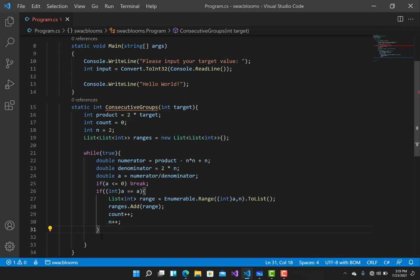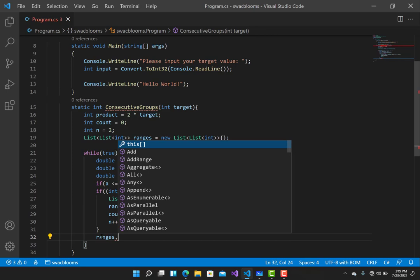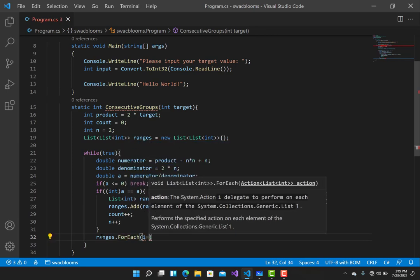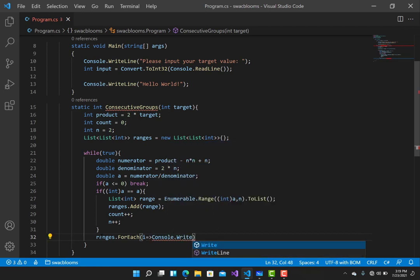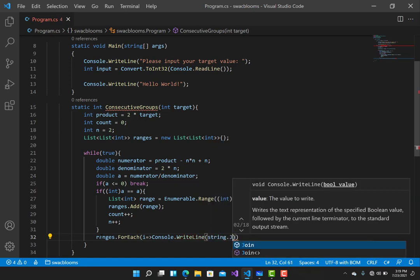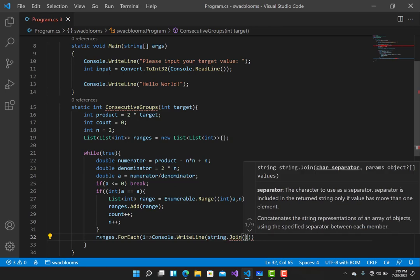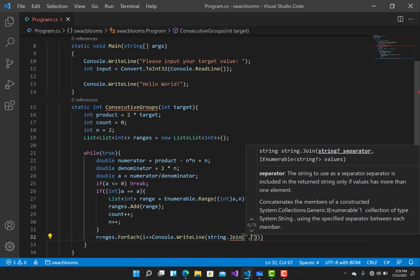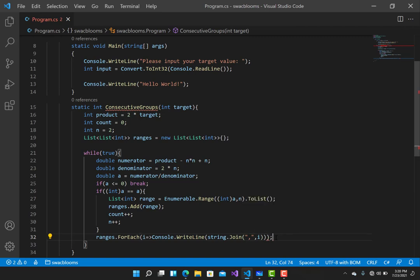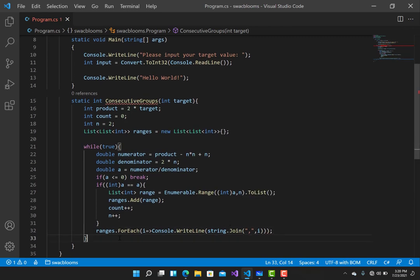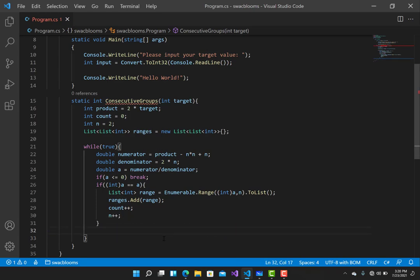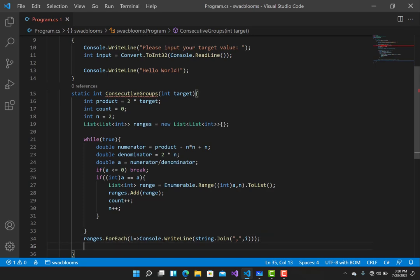To print the values, we iterate over ranges with a foreach loop and use Console.WriteLine(string.Join(",", i)) to display each group's consecutive numbers separated by commas. Finally, we return count, which represents the number of groups of consecutive numbers that sum up to the polite number.